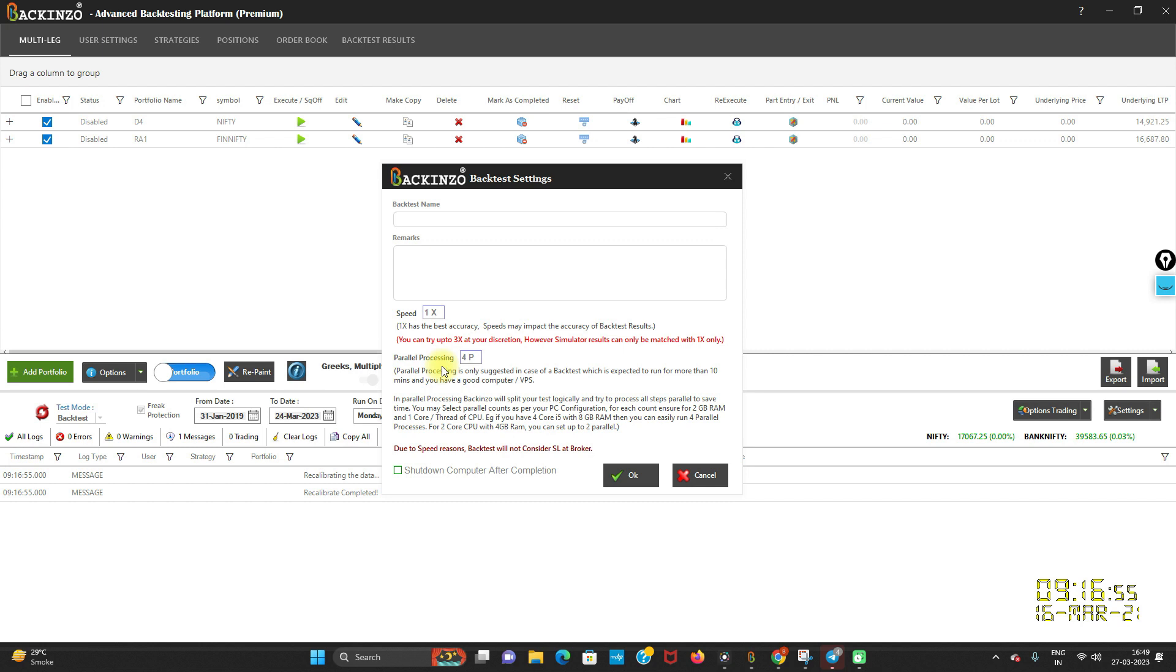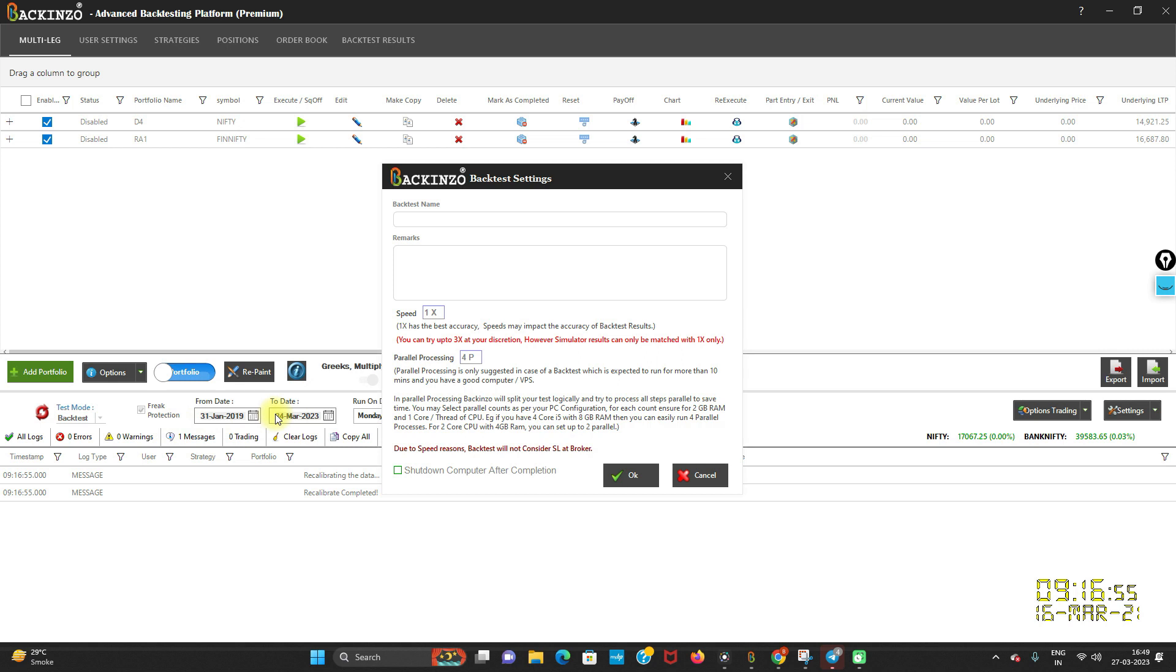So in this case, let's say if you are running a backtest of let's say 5 days, just 5 days which might not supersede 10 minutes of time. So in that case you can use 1P as your parallel processing. But let's say if you are doing a backtest of 2 to 4 years and multiple portfolios with diversified conditions.